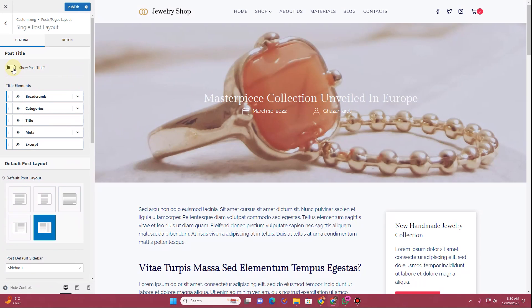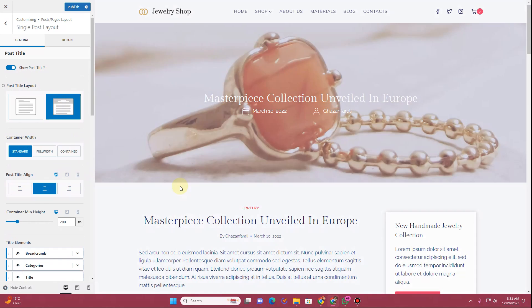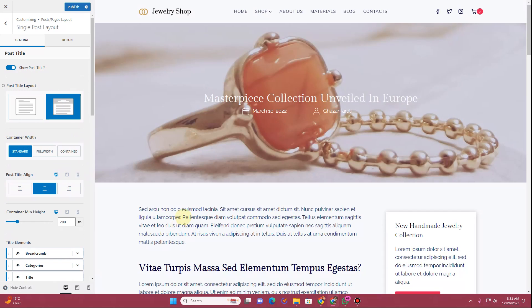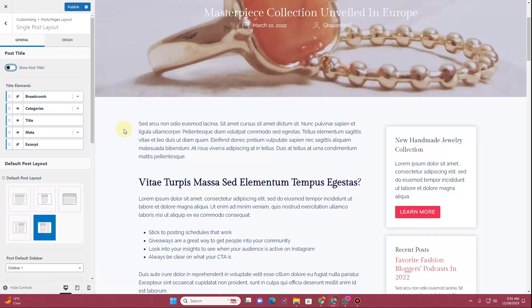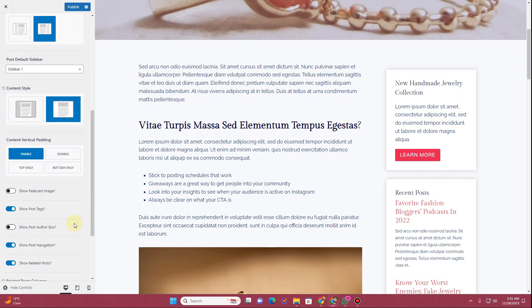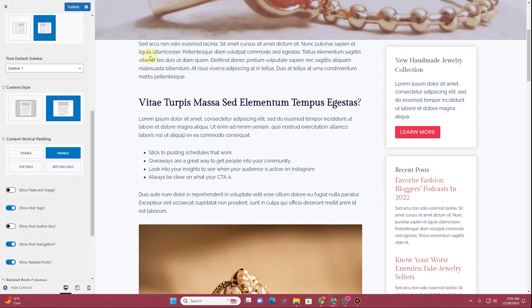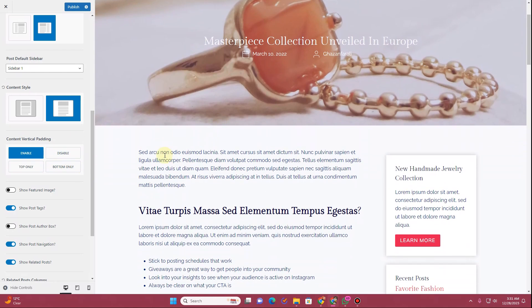You might also have the post title showing up. If the post title appears, you need to hide it from here — once hidden, the title and related elements get hidden. For the sidebar, choose either the left sidebar or right sidebar option. You might have an issue where content touches the image, so enable the content vertical padding option to adjust the spacing.